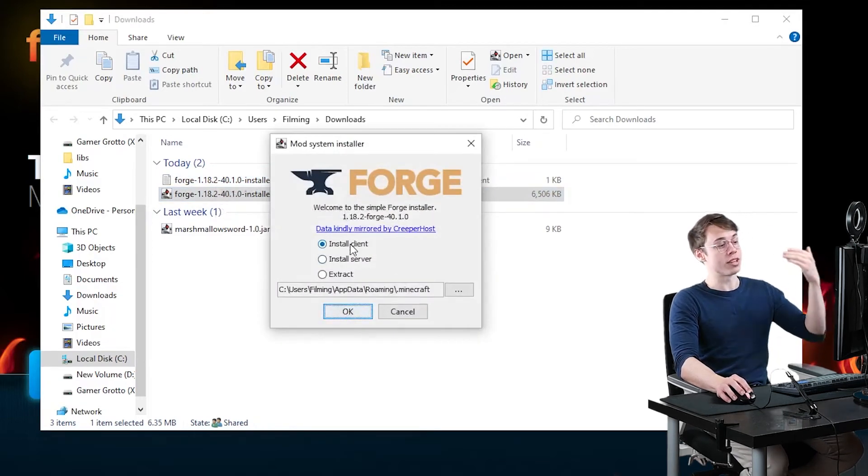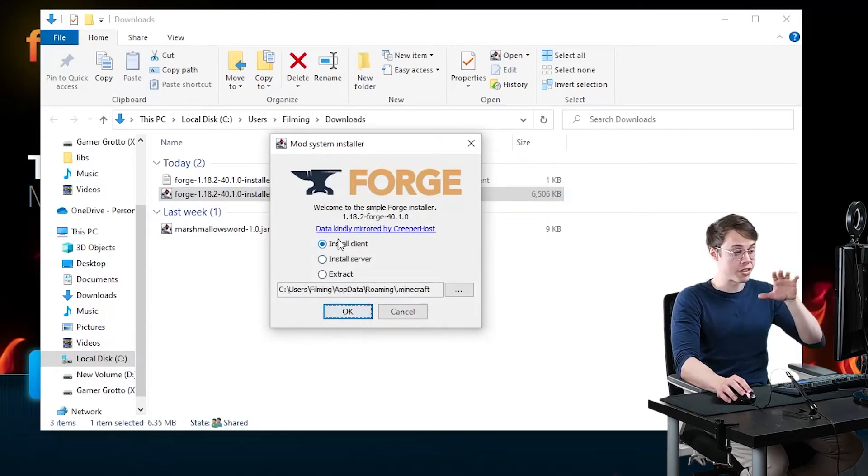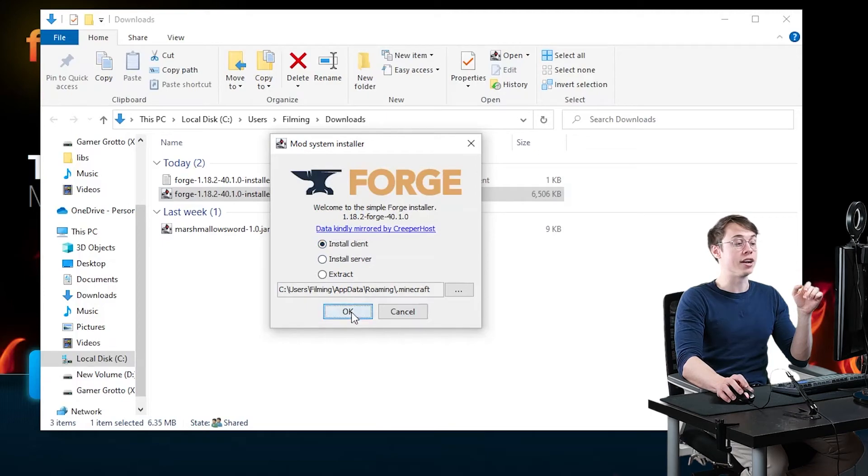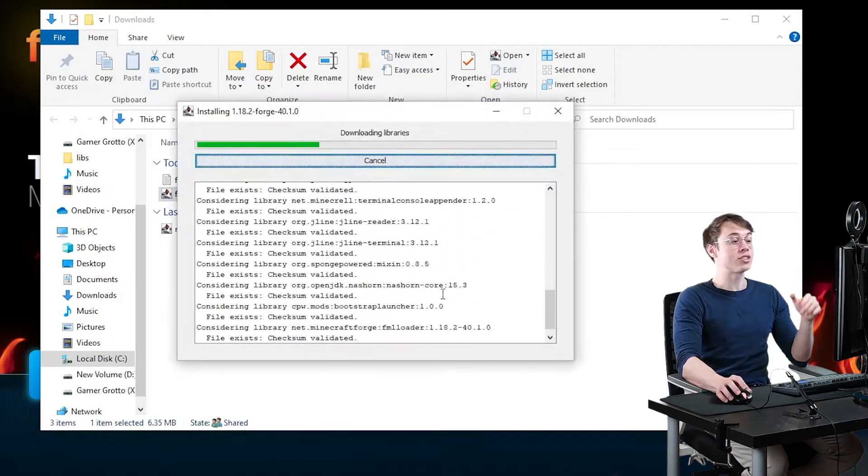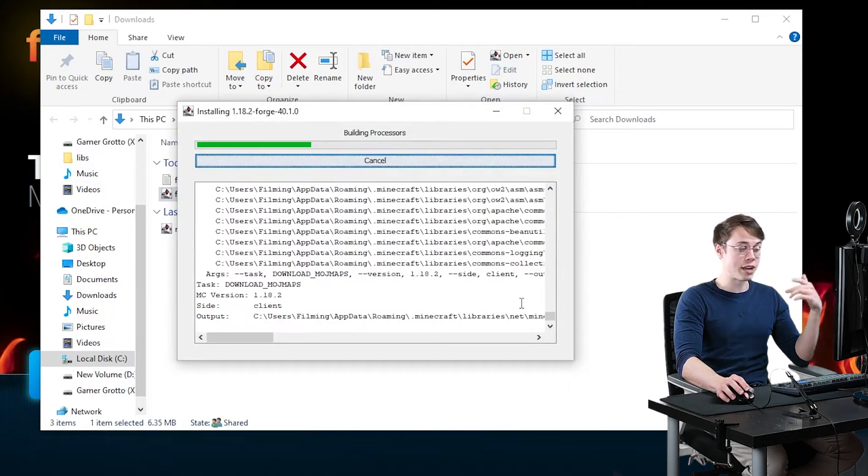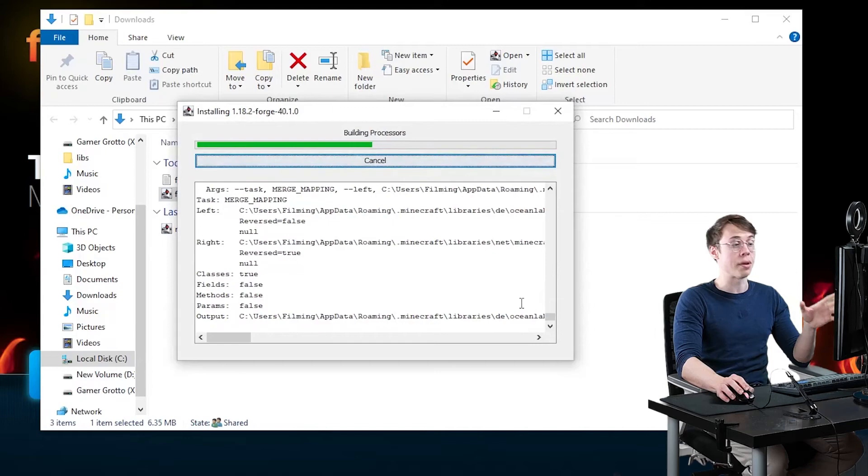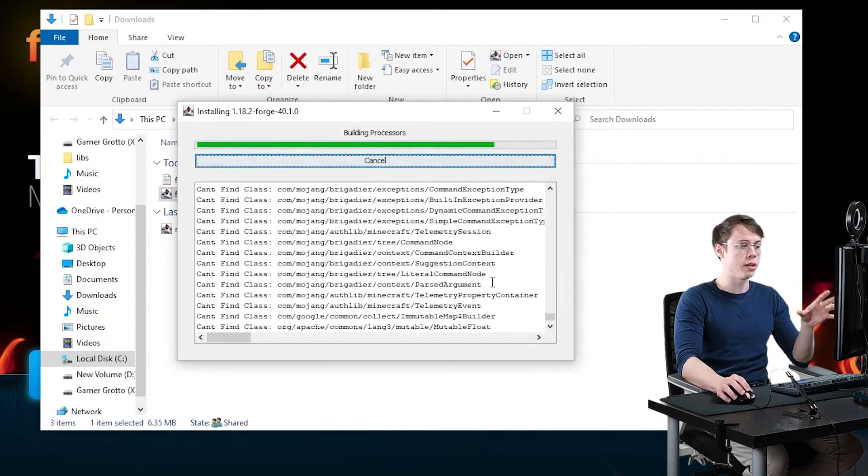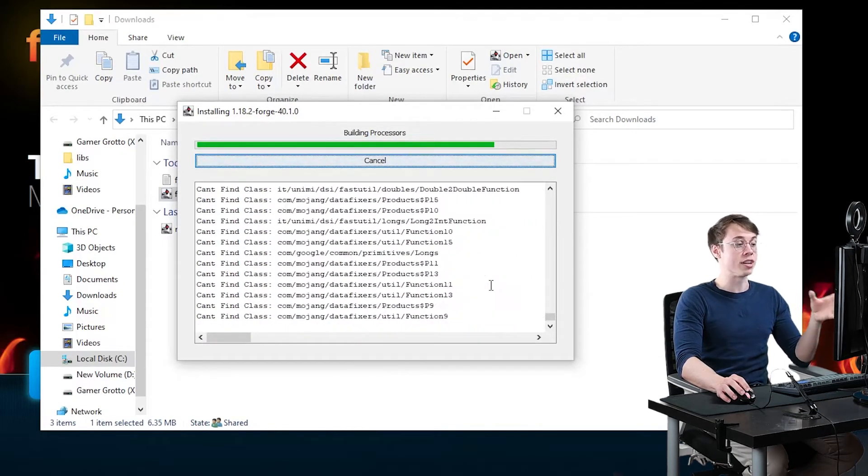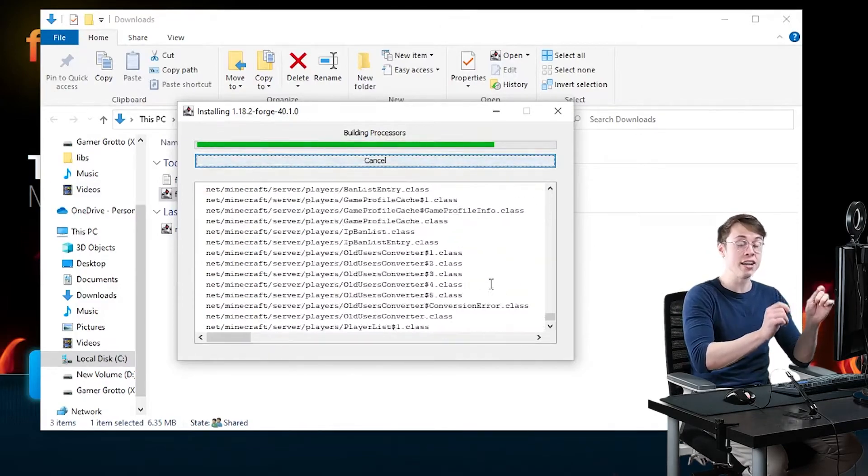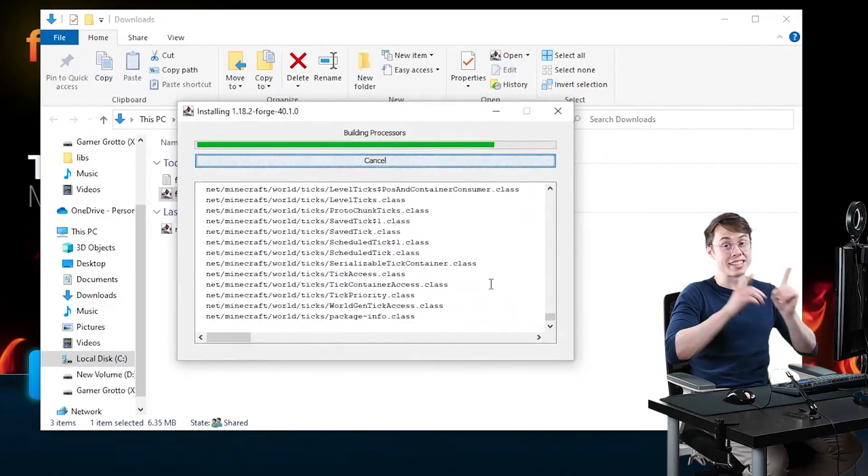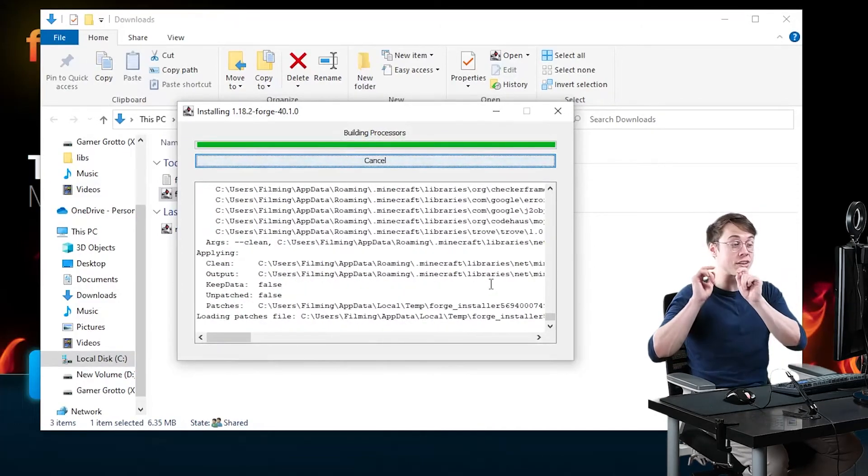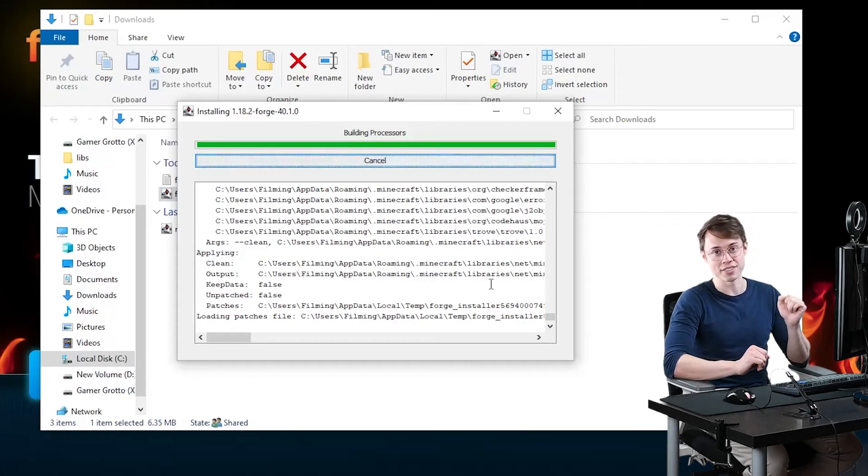Just give it a second. It's going to ask you if you want to install the client or the server. We're just installing mods on the client right now, so leave this checked on Client, and then click on OK, and that's going to start the install process. So give this a minute, it may take a minute or two, depending on your computer, on the specs of your computer, but be patient, let it install. When it's all done, it'll tell you the installation is done, and you can come back to this video, we'll go on to the next step, which is actually downloading and installing some mods into Minecraft.